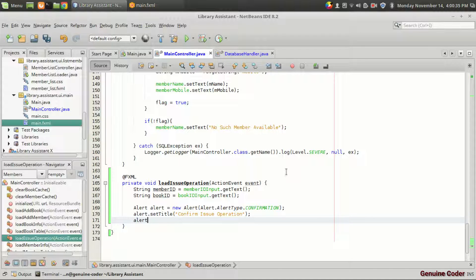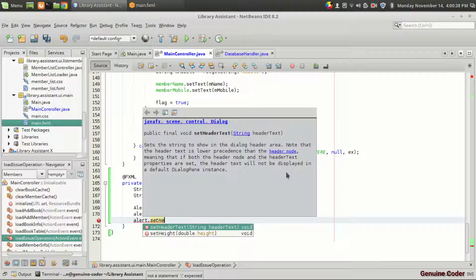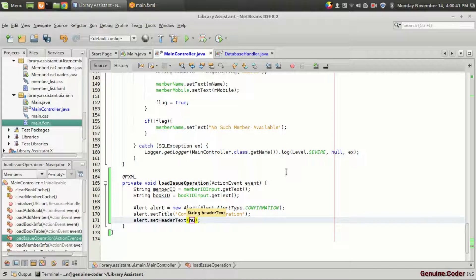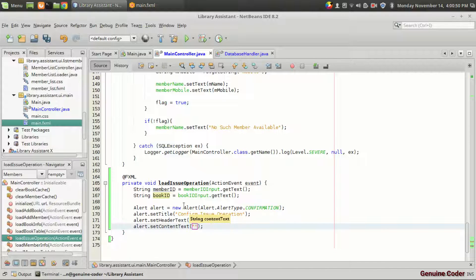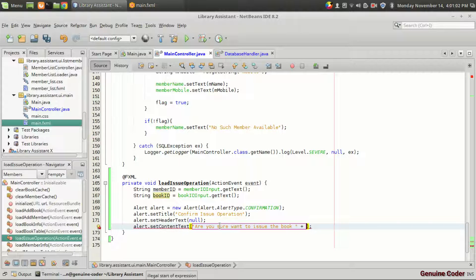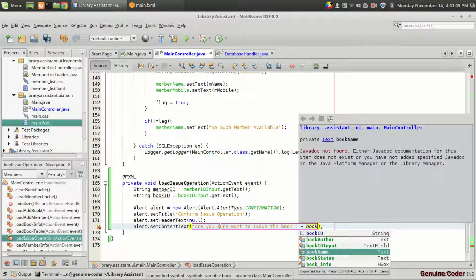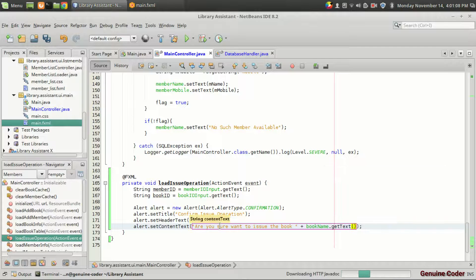I don't want to give any header, so I'm going to set that to null. Then I want to give a body using set content text. I'm going to give the message: 'Are you sure you want to issue the book?' Then append the book name taken from the book name text field — for example, Harry Potter. Then a new line, followed by the member name taken from the member name text field, and a question mark.